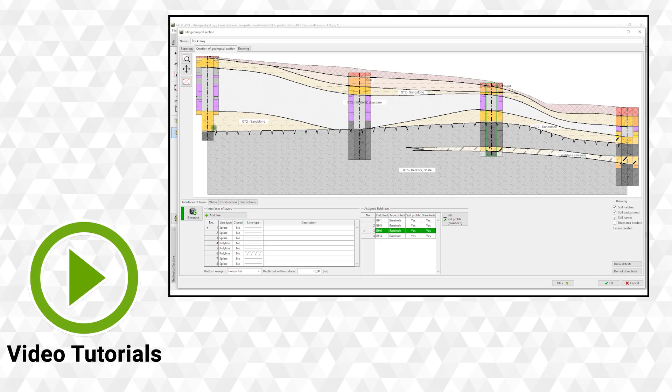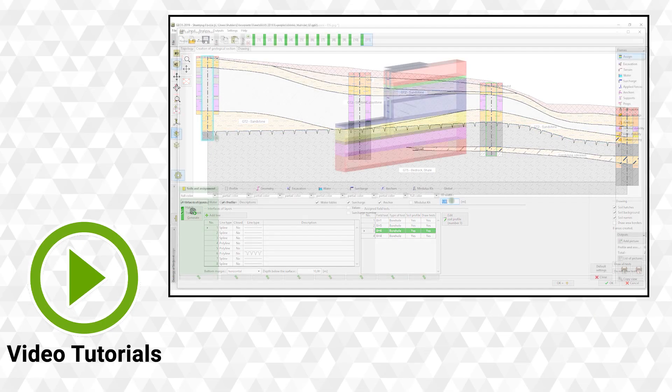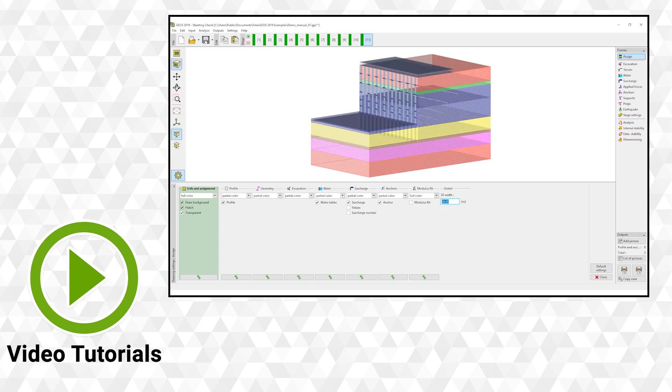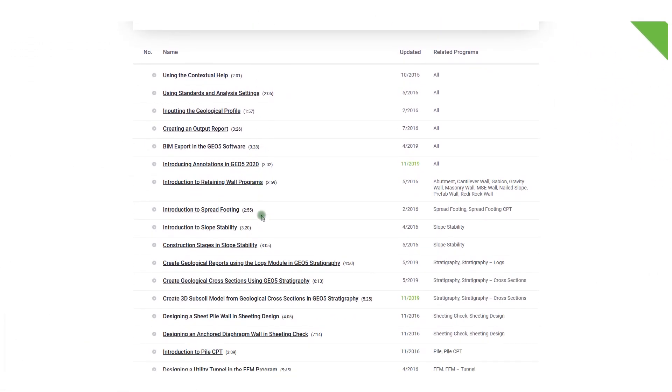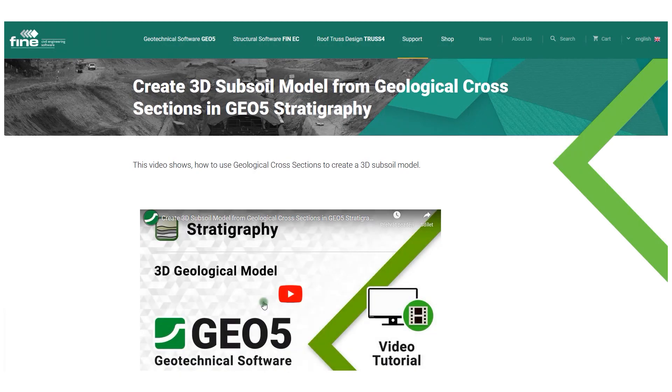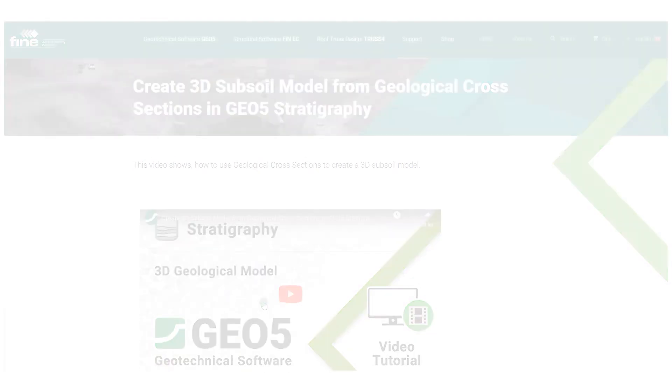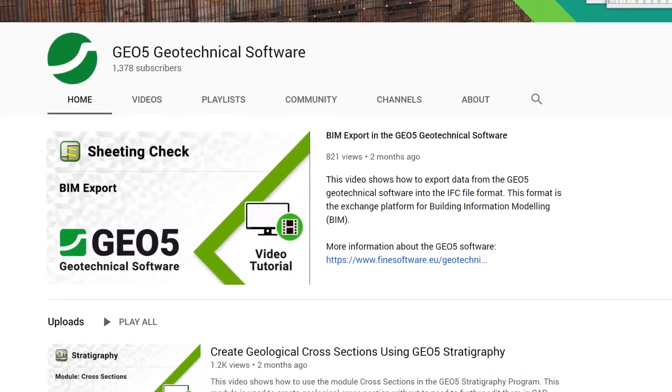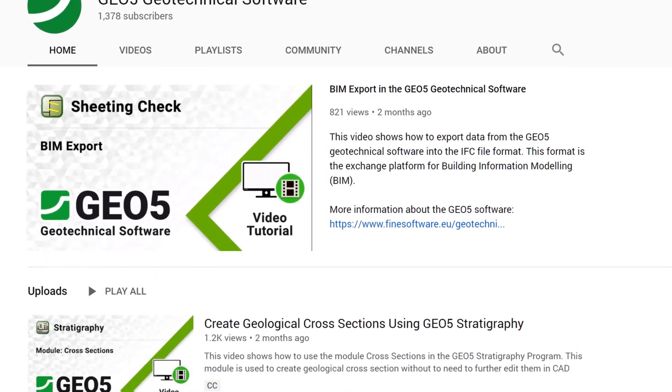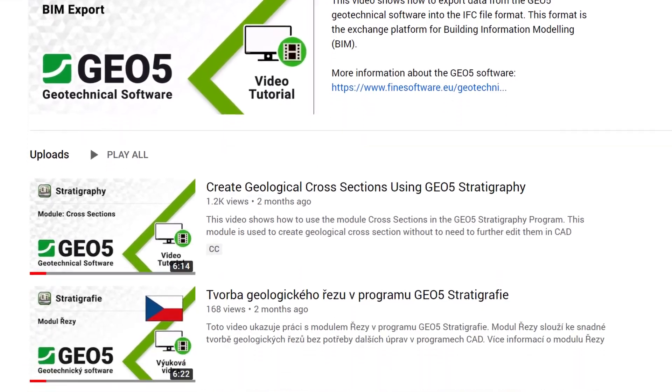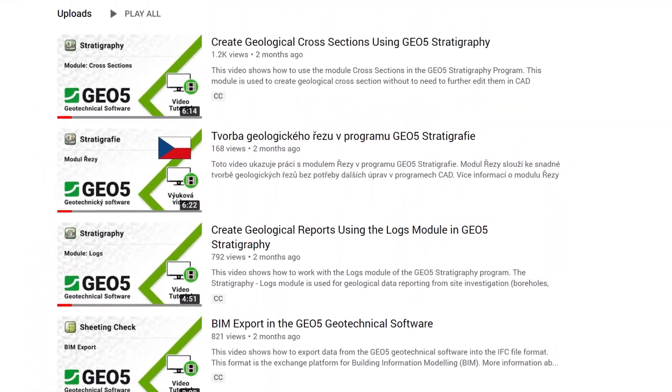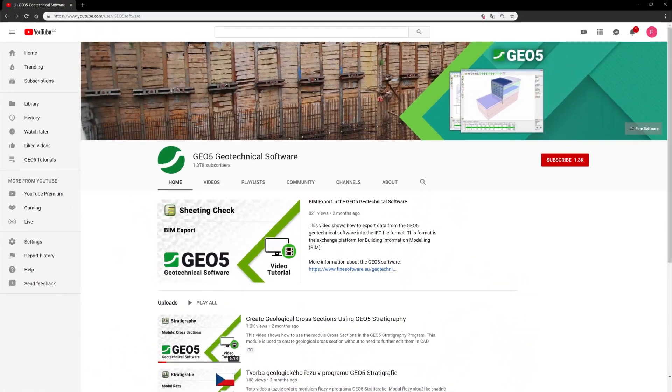Our video tutorials show you how to use the programs and how to solve specific tasks. You can find the videos on our website or directly on our YouTube channel, GEO5 Software, which you can subscribe to and get instant access to new videos as soon as they are released.